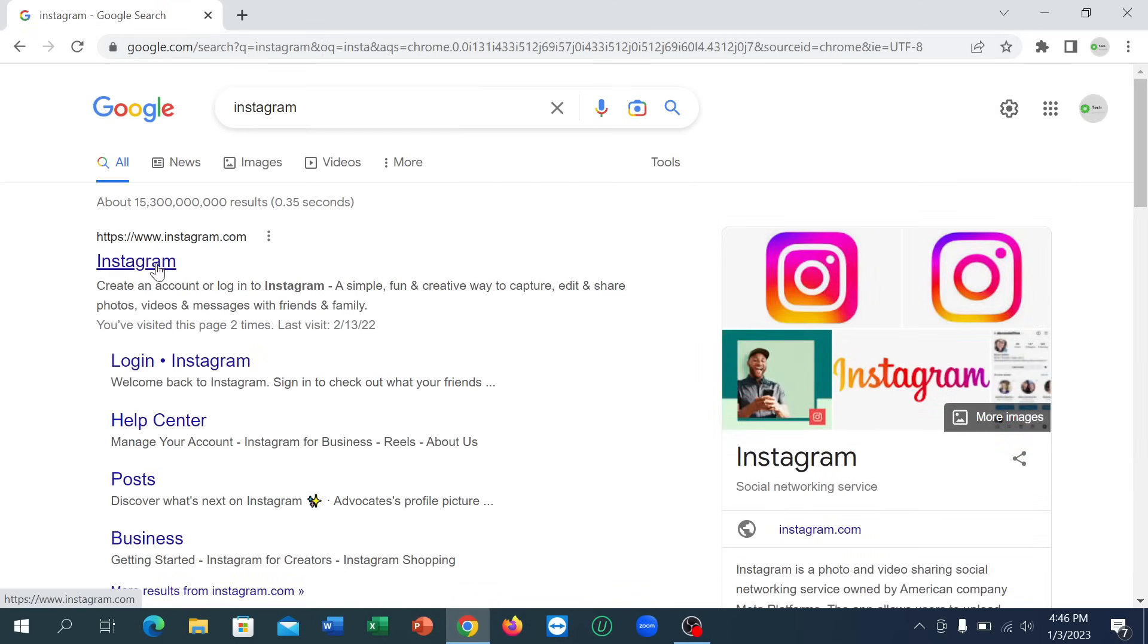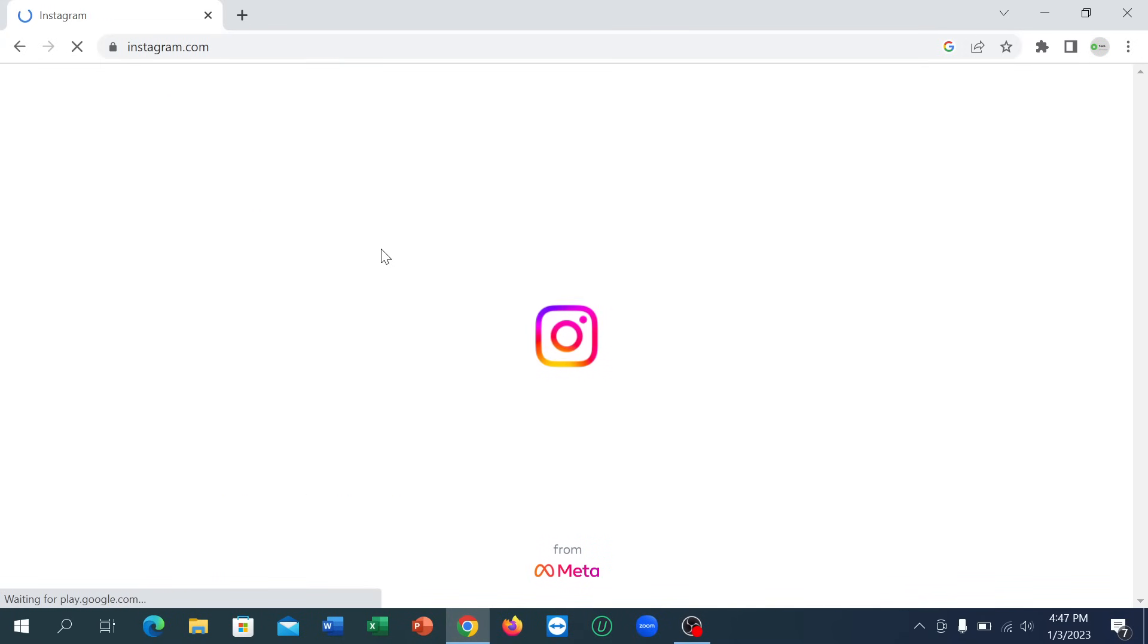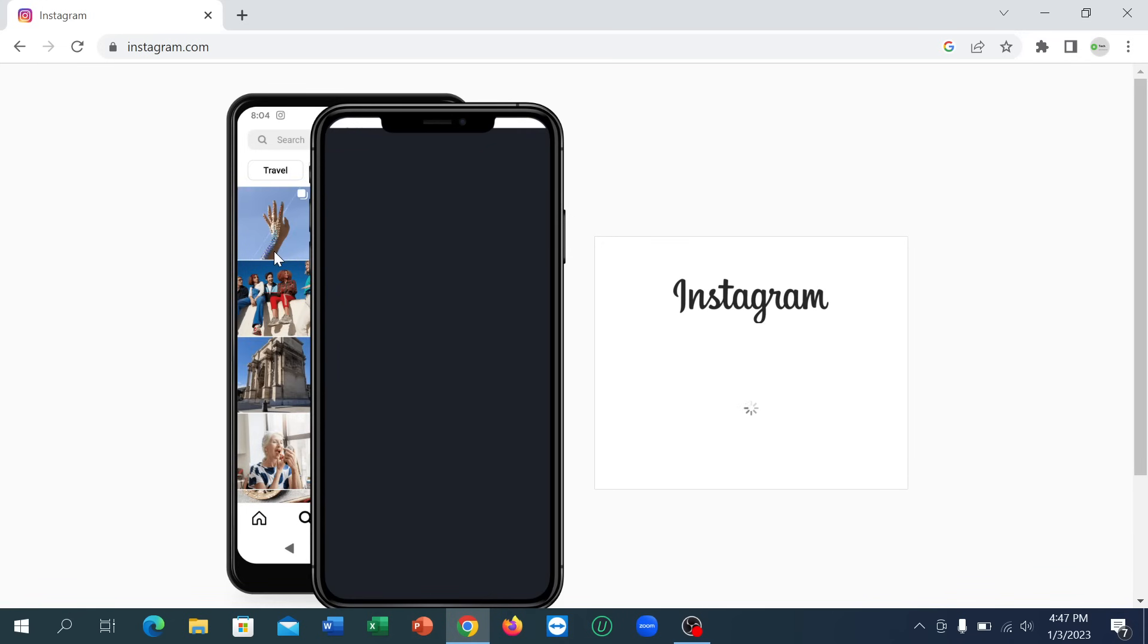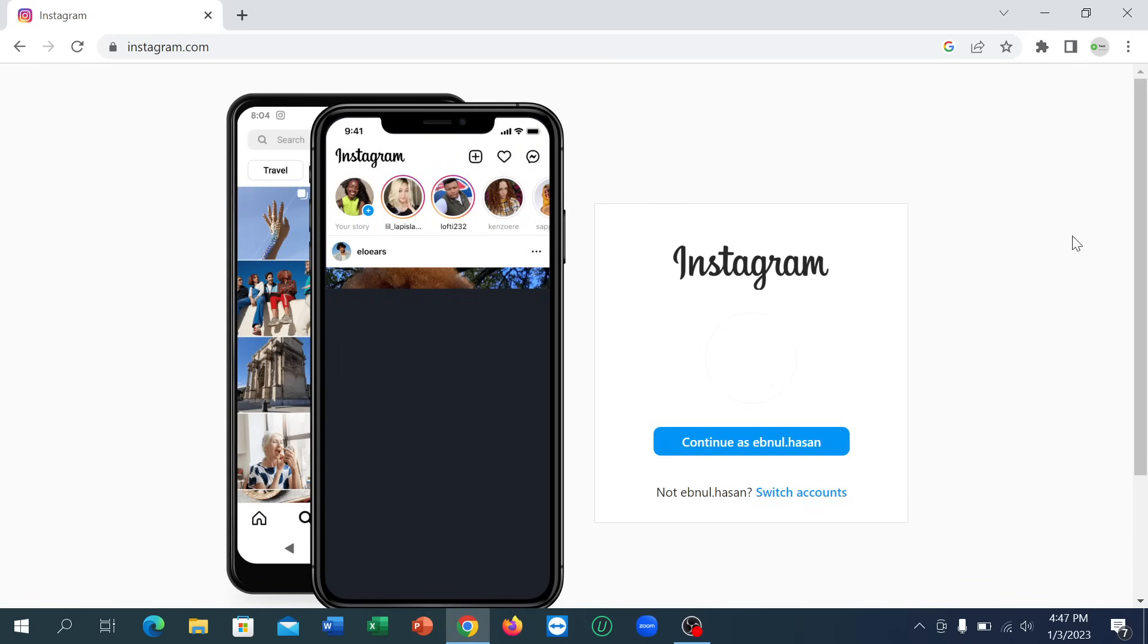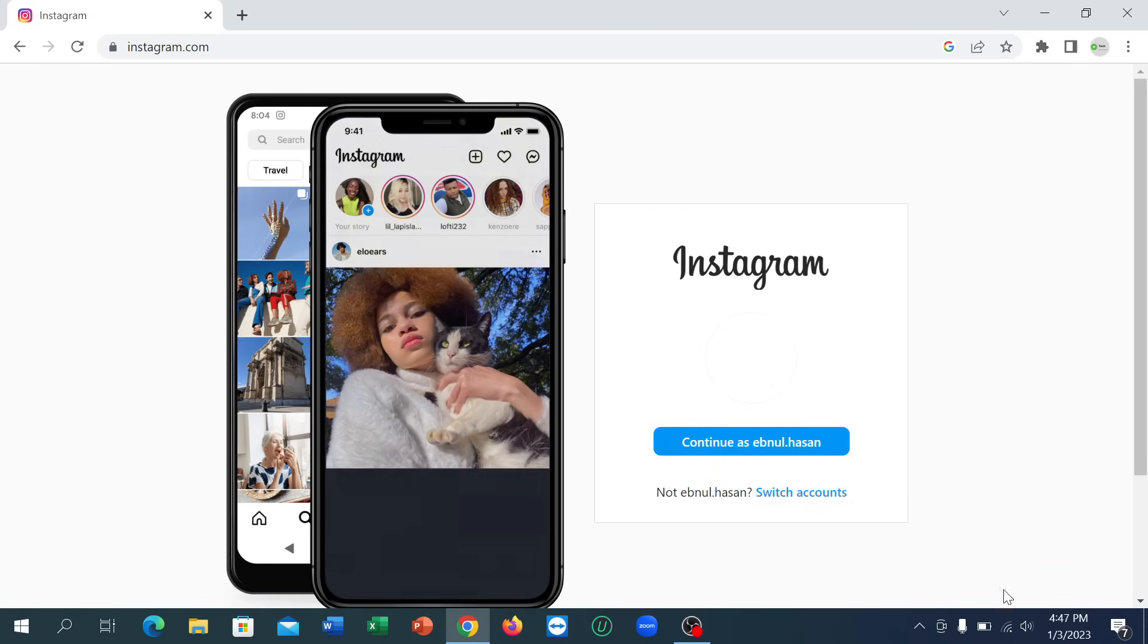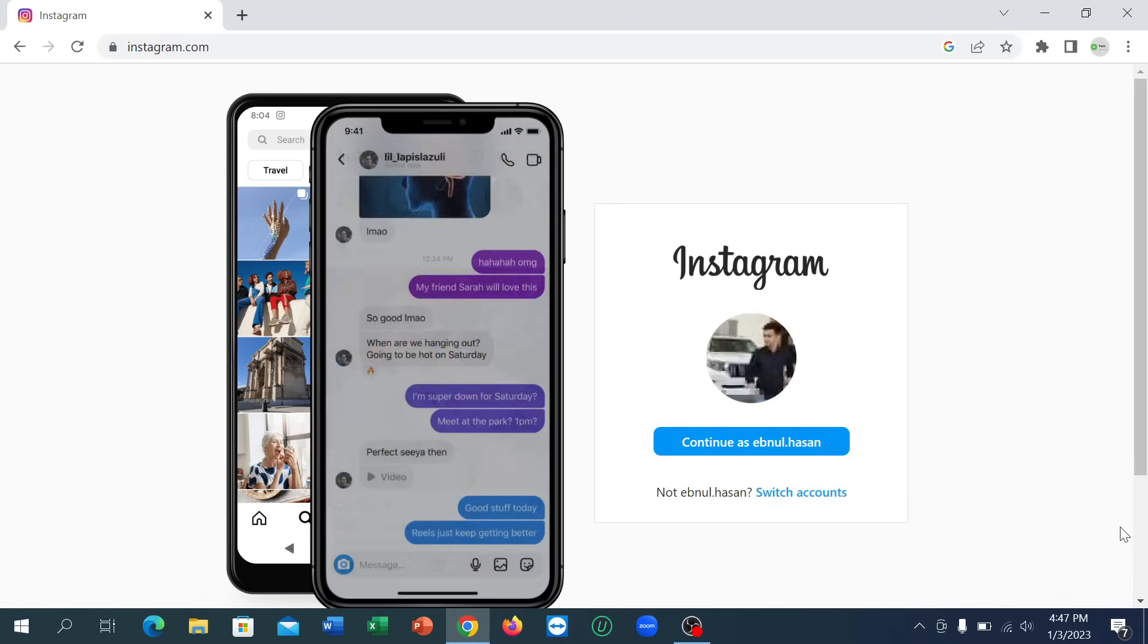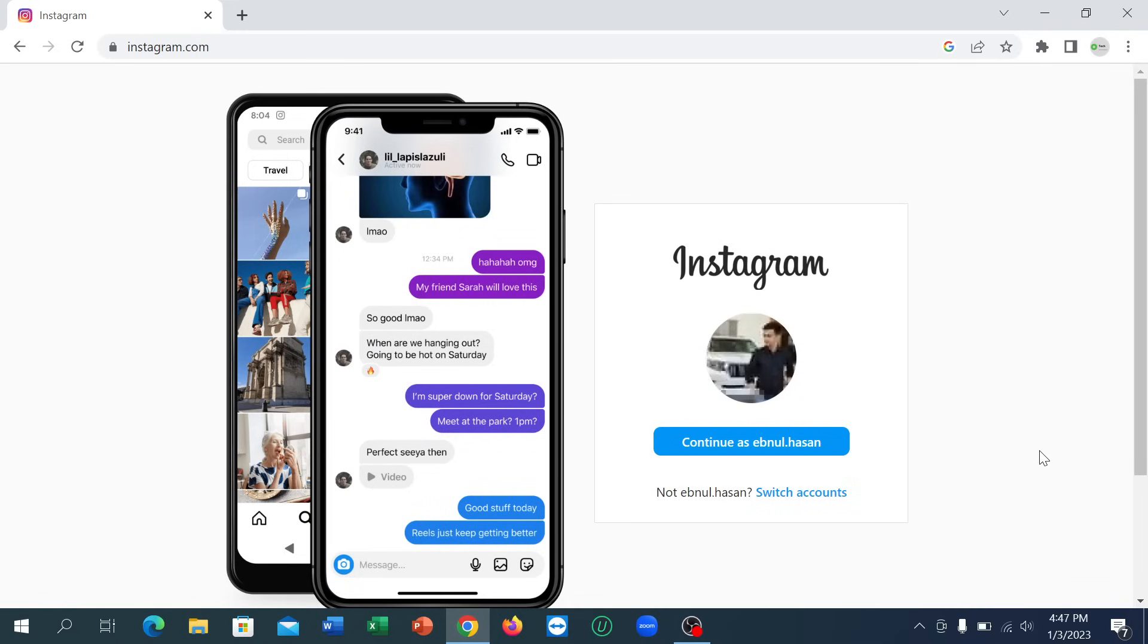After searching, you can get an option for www.instagram.com. Open this first link and you can see this interface on your laptop.